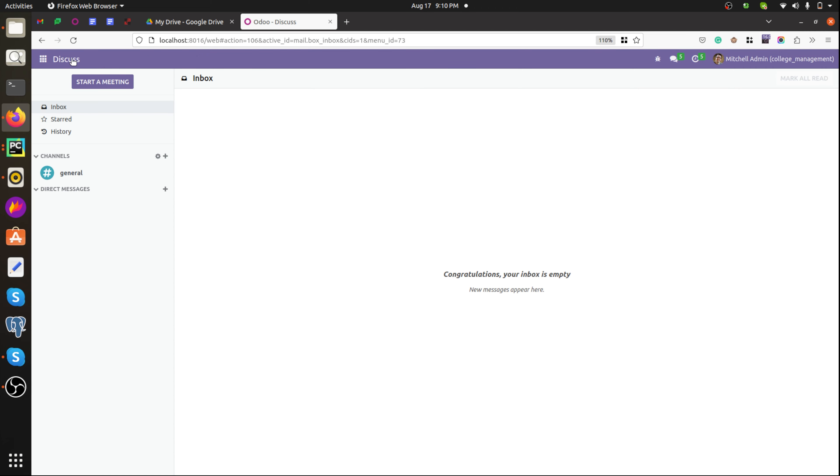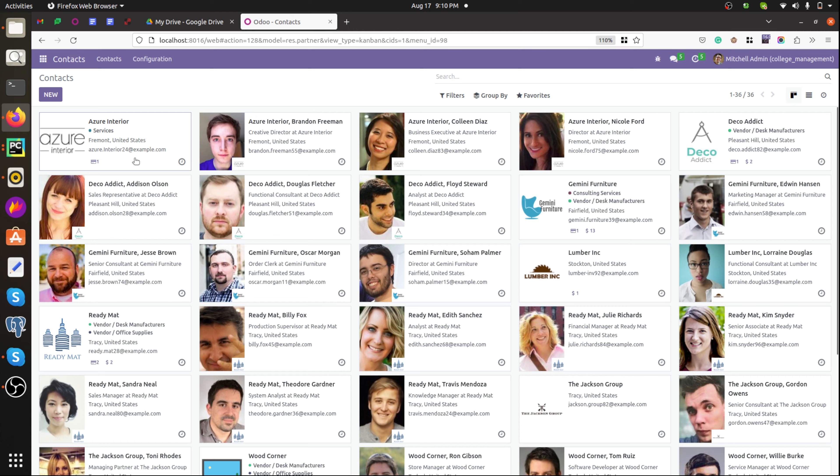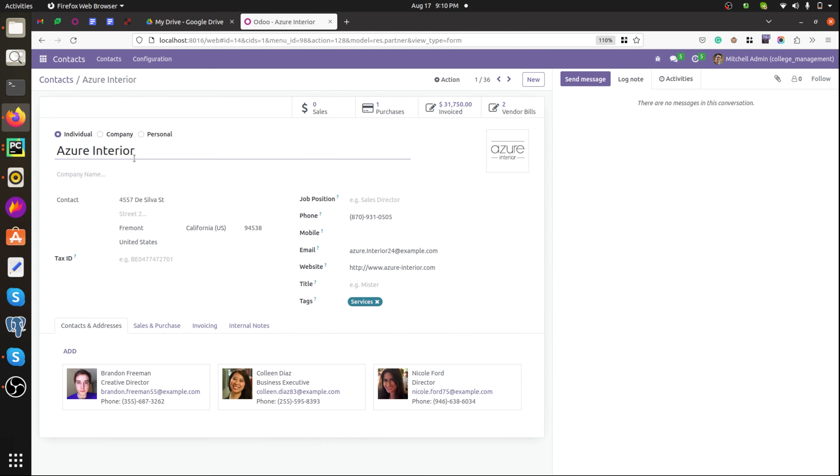Okay, the module is upgraded. Then move to contacts and take a contact. Our new option 'personal' is added here.